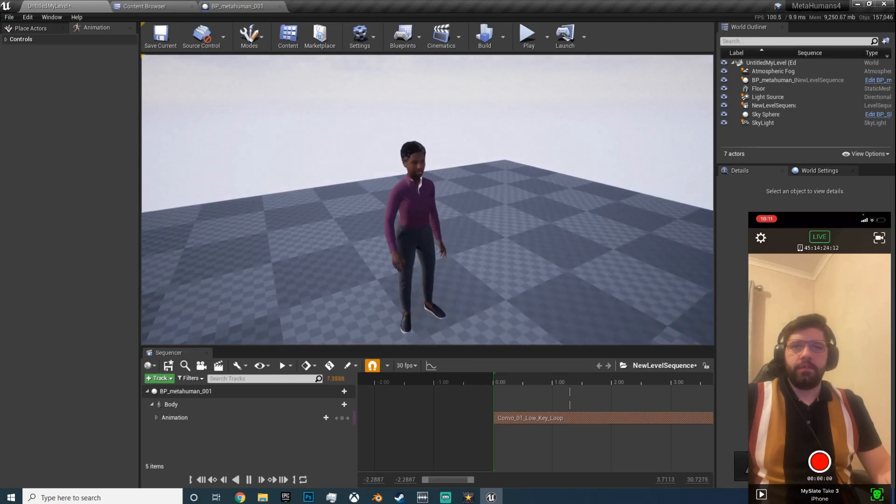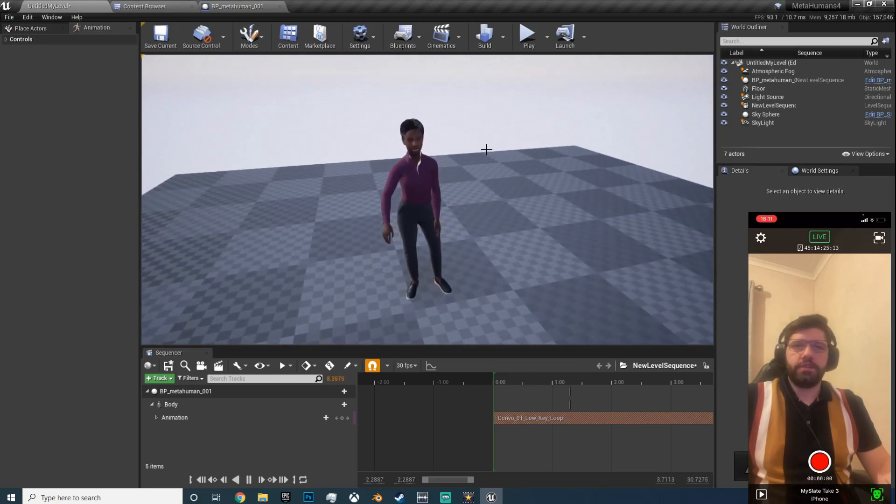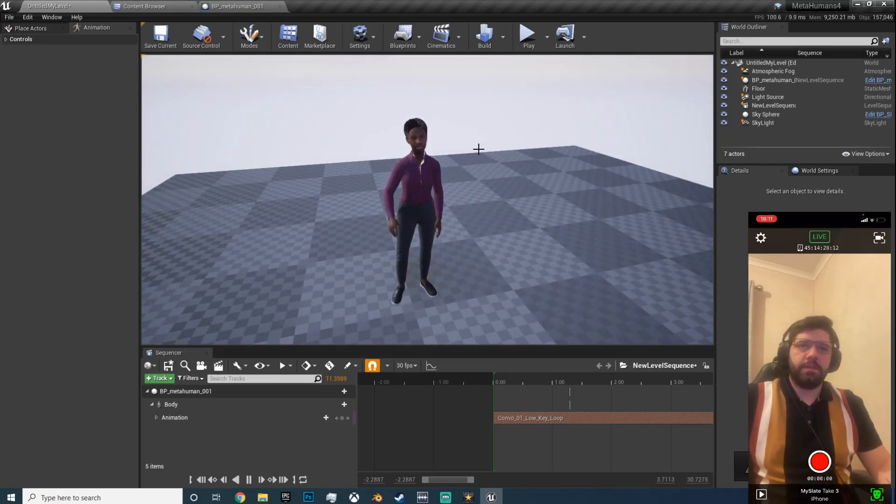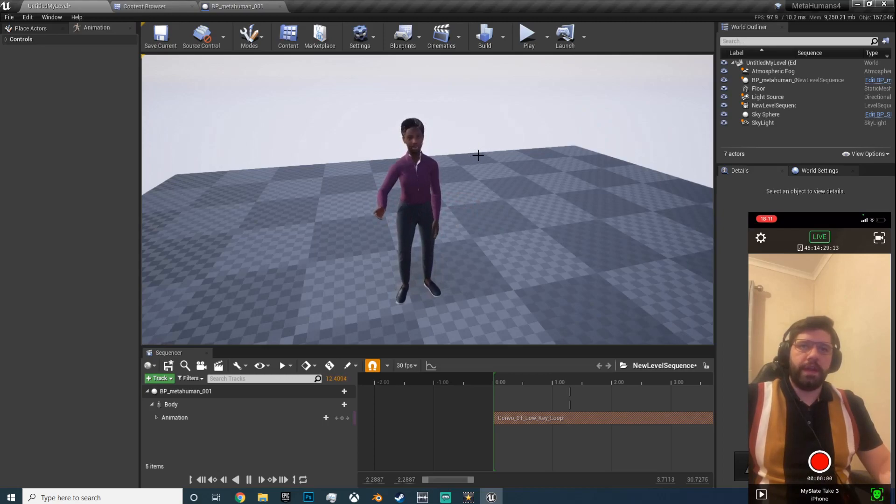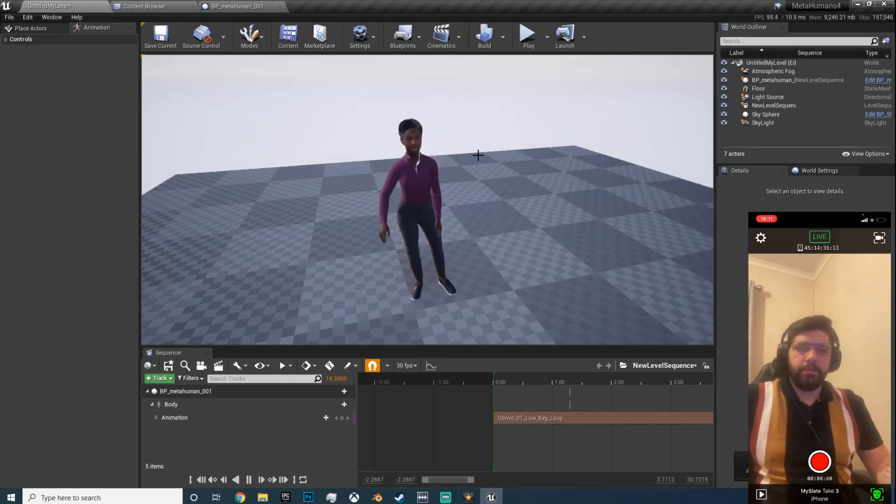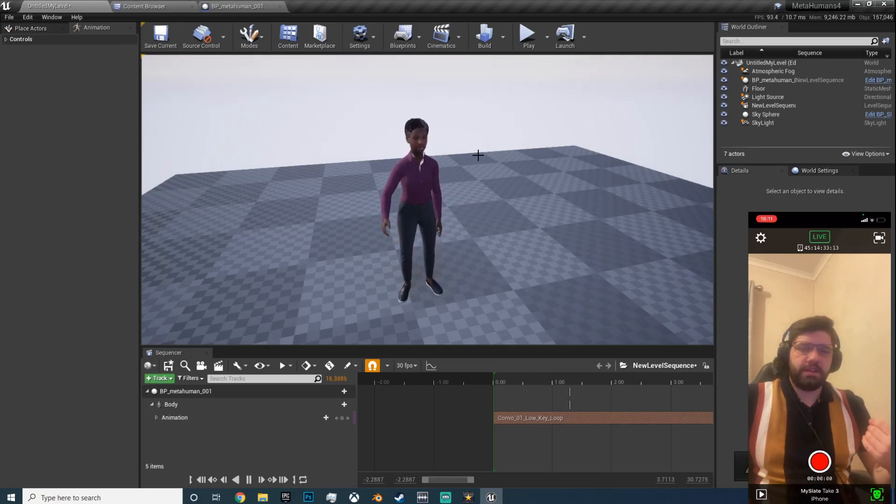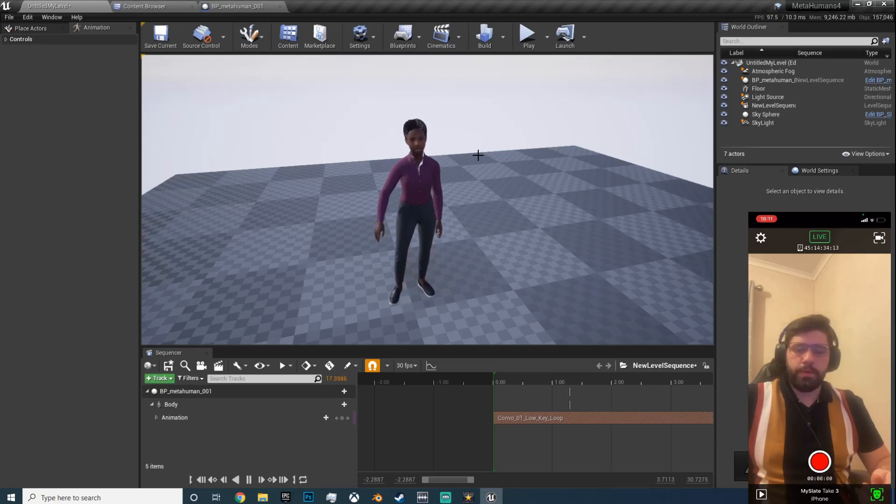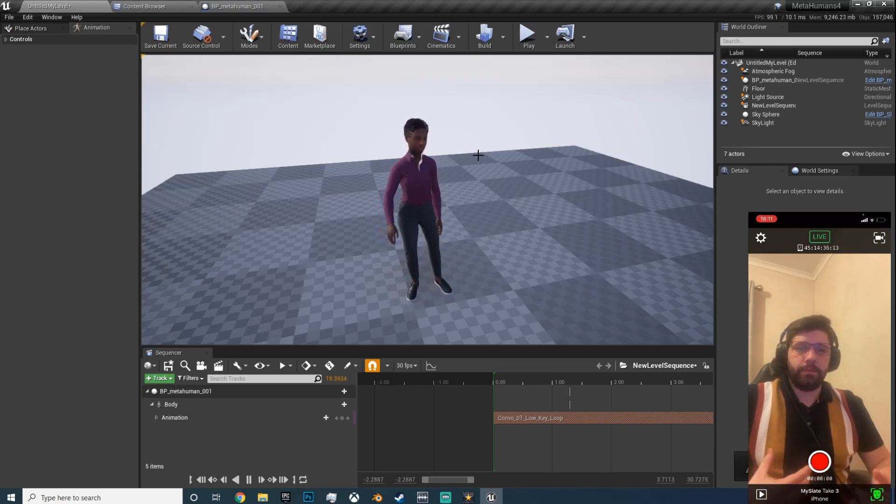And hit play. So from this range, see my mouth talking and I'm playing animation.